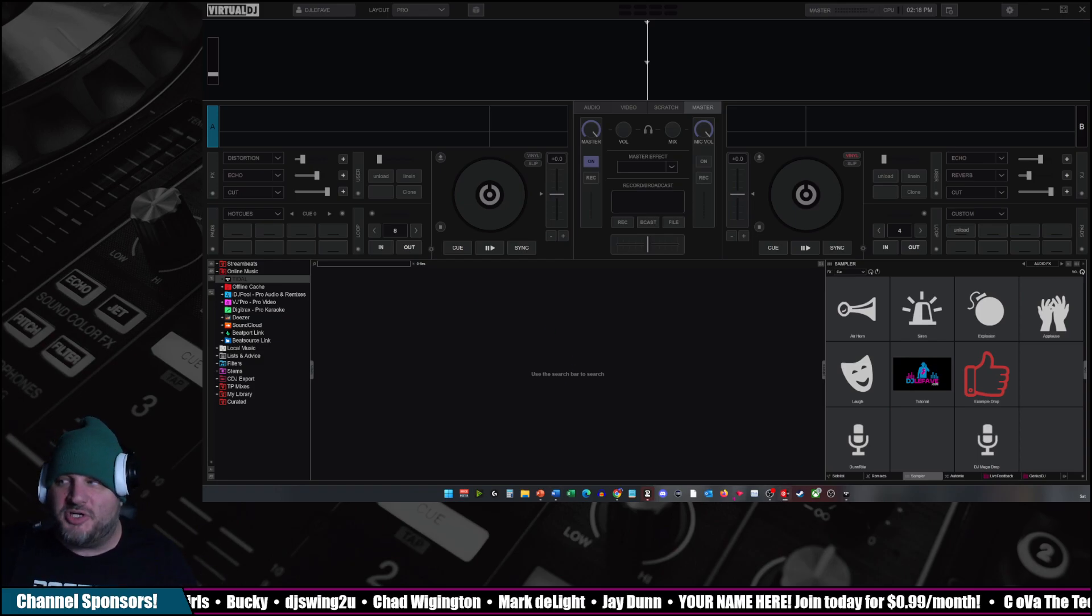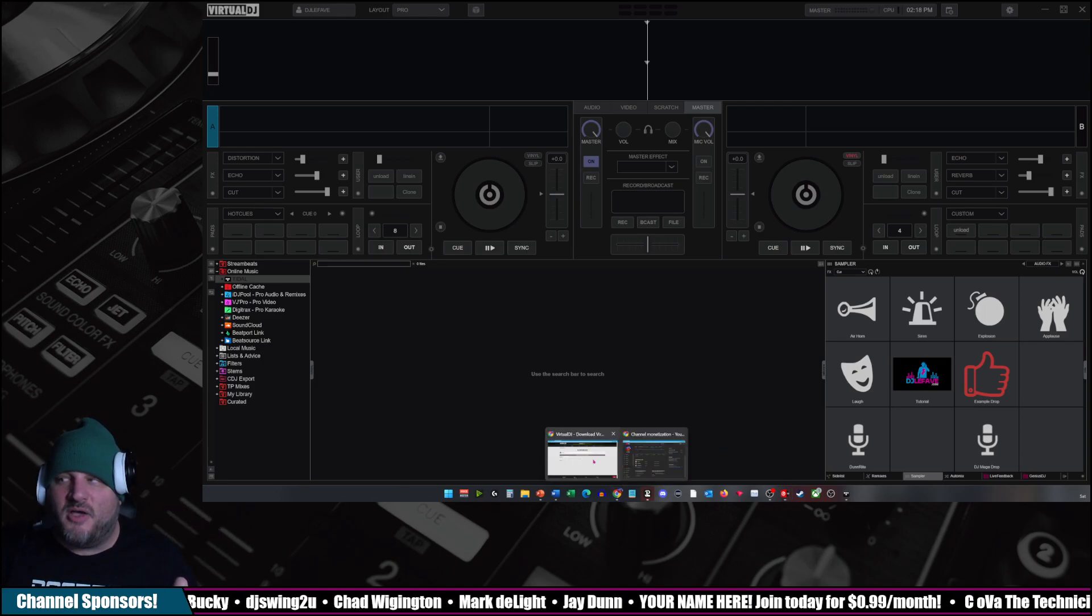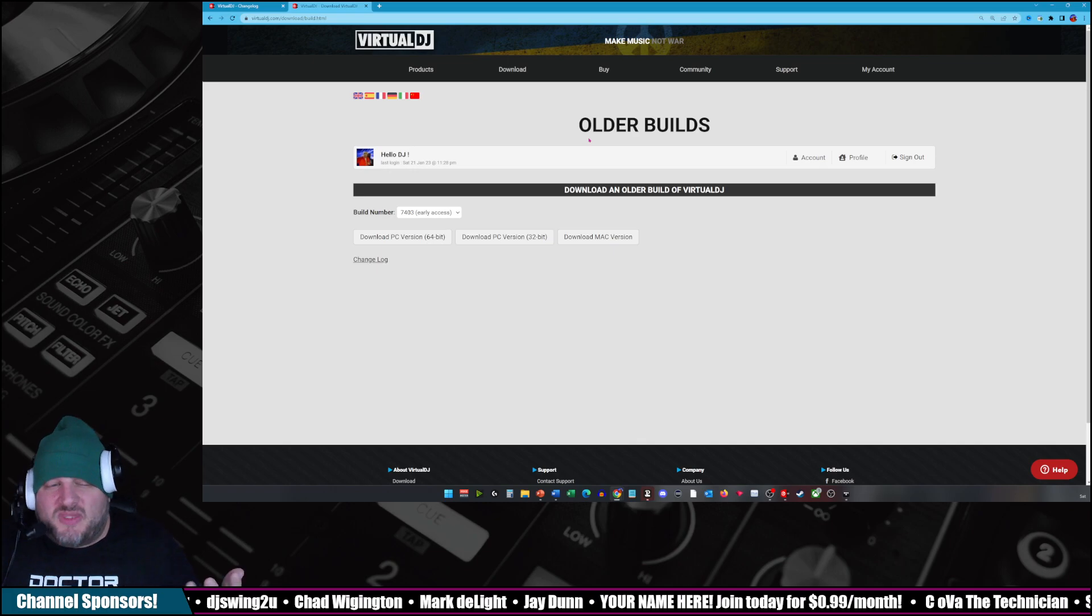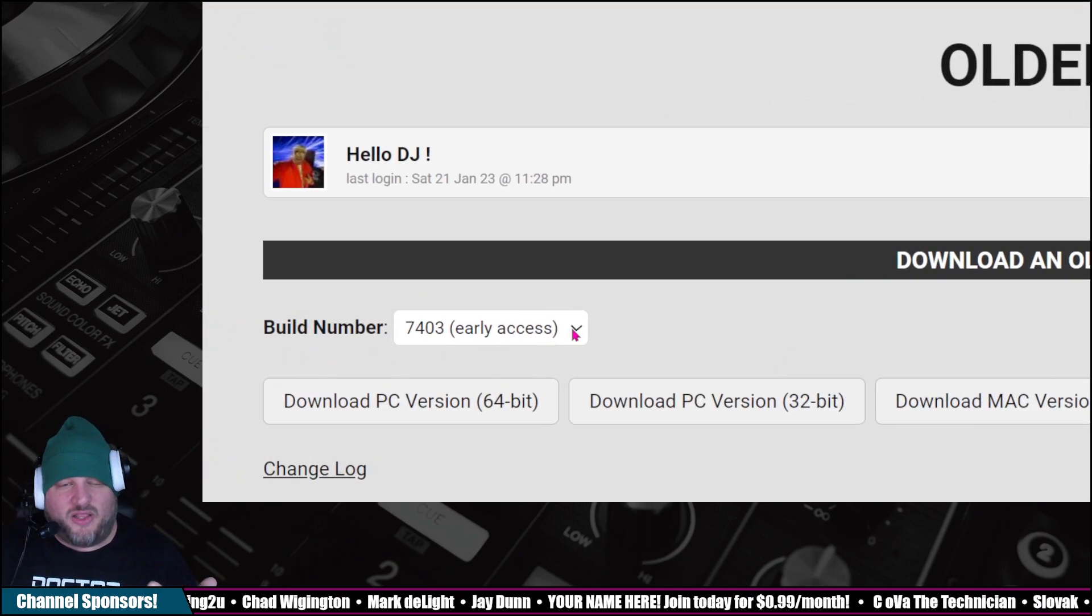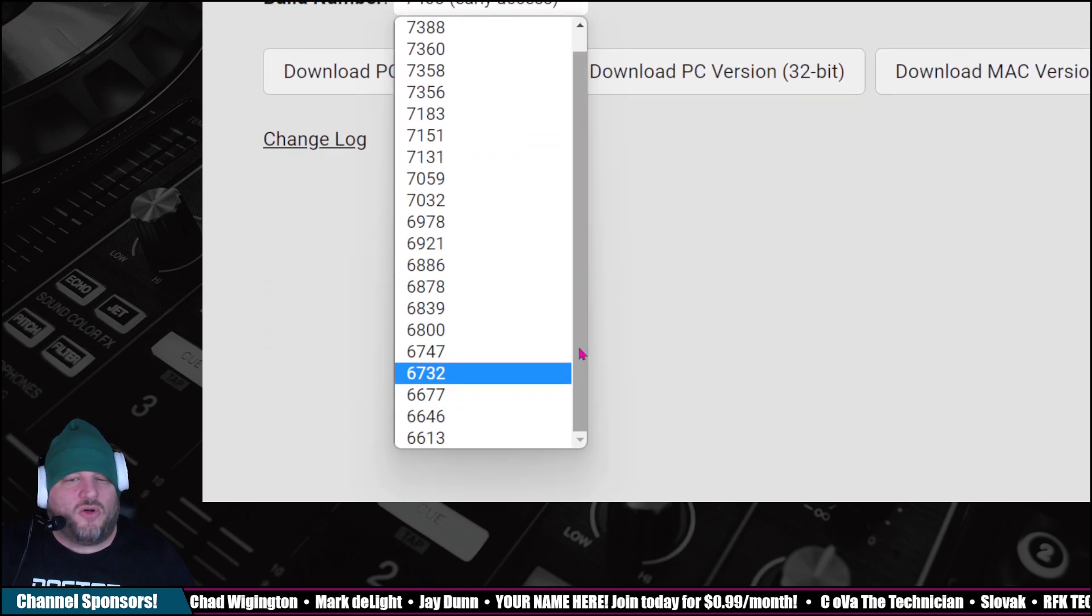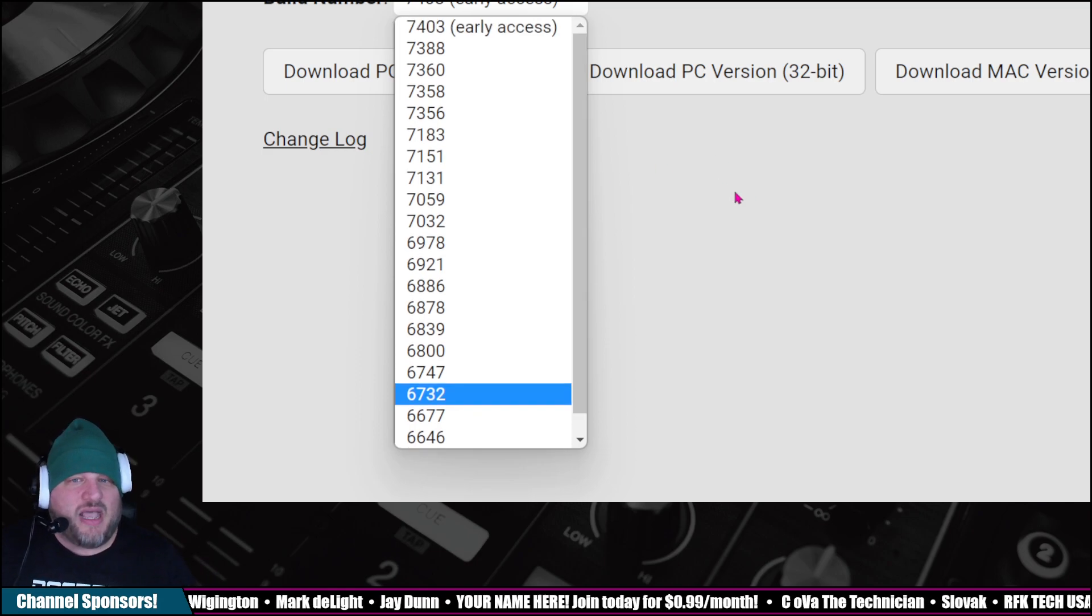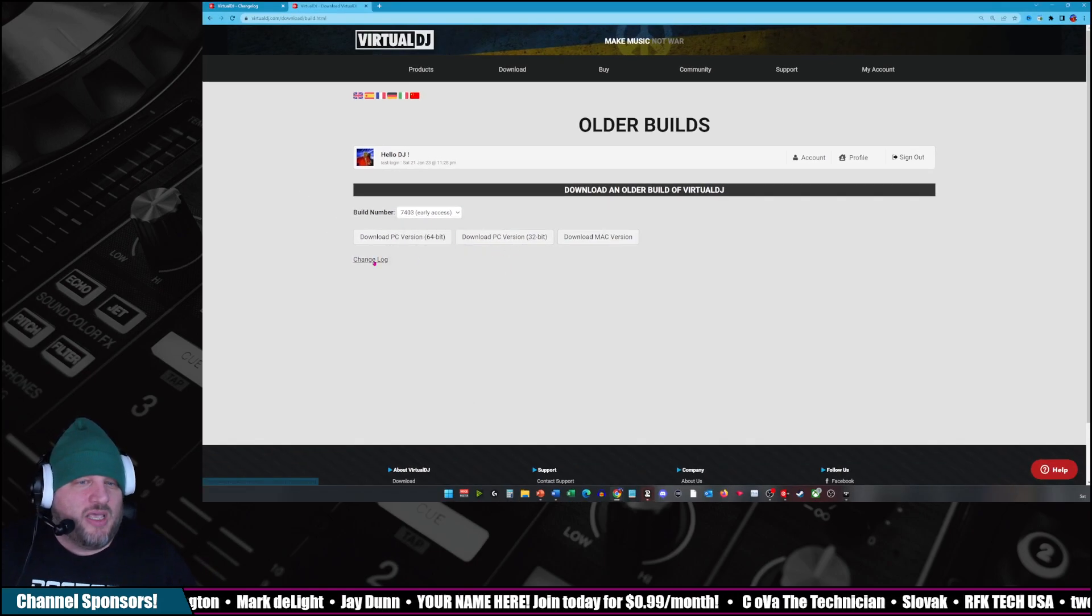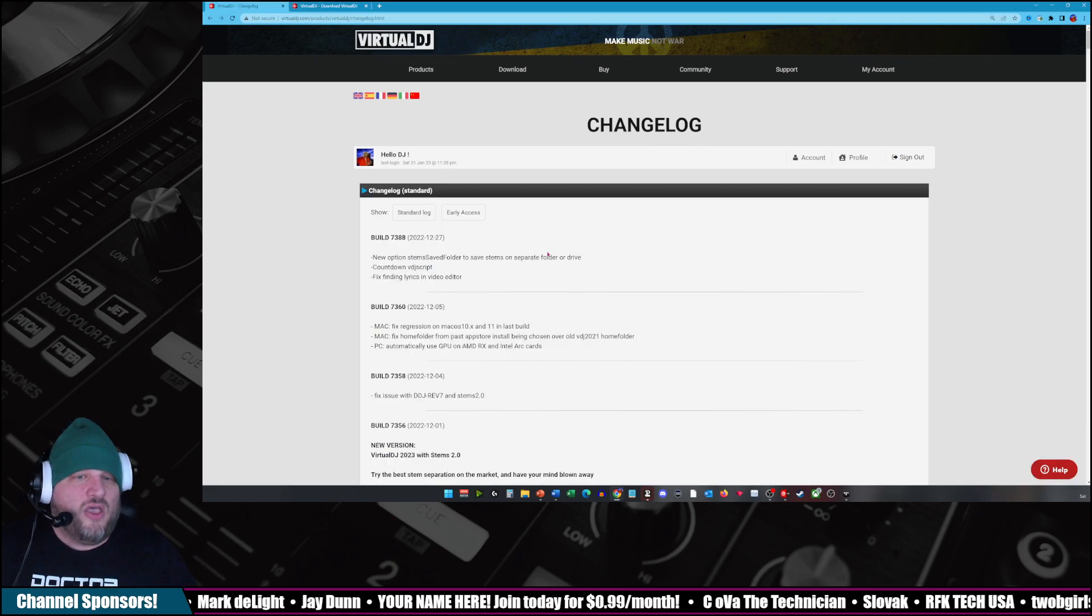So if you were to perhaps have an issue and you need to revert back to an older build version, I'm putting two links in the description of this video in addition to what I've already showed you. The first one, it's older builds. So here you can see that it has build number and then the first one up here is Early Access. Or you can revert back to any of these older versions that are listed here. These are all stable builds. And then you just select which one you want. You click on Change Log and then you go to the Change Log site.